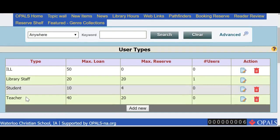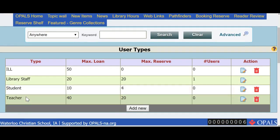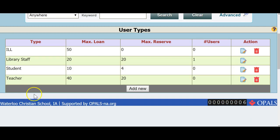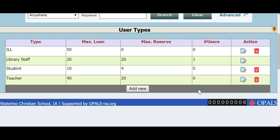In this example, I will edit the student user type and call it K through first grade. I will edit the values, maximum loans, reserves, and overdues. But please note, the final editing and setting of these values will take place in the Item Types section, which I will show shortly.